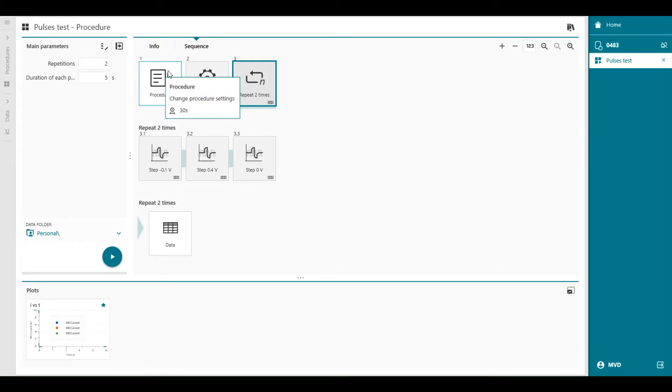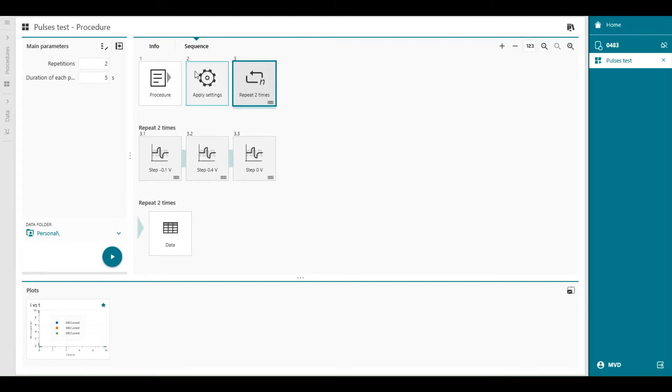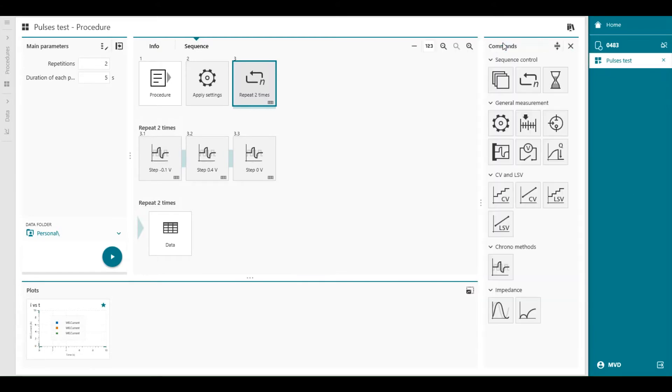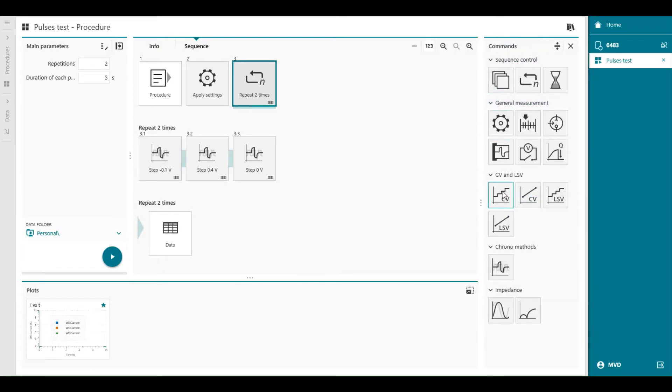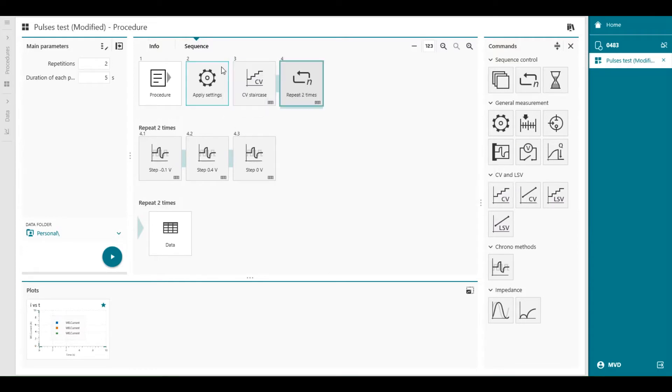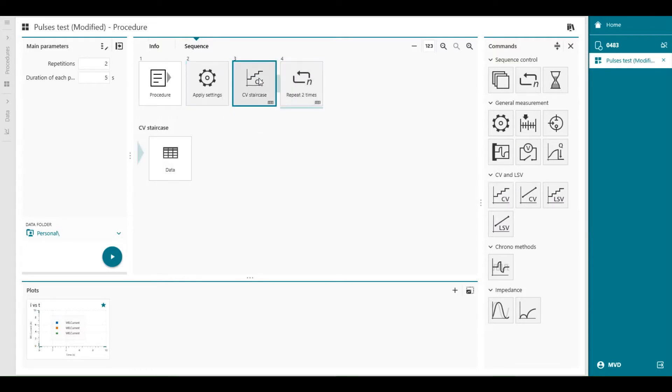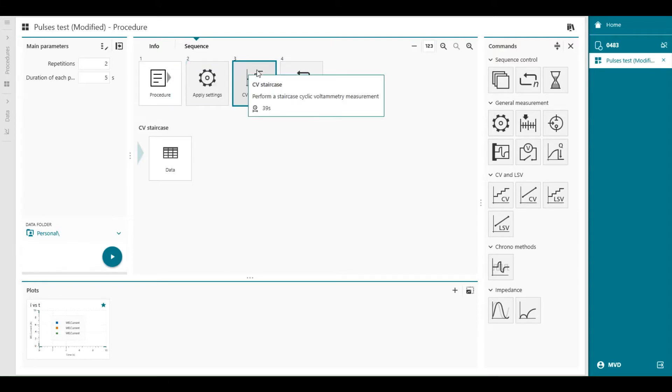Let's say we decide that our results will be better when we do a few cyclic voltammetry cycles before the pulses to clean the electrode. We can modify this procedure to make it more suitable for our experiment. Add the staircase CV command to the sequence, right before the repeat loop. So we press the plus button, and here we'll find CV staircase. And this we can drag and drop just before the repeat loop. You can also see that the numbers are changed automatically.